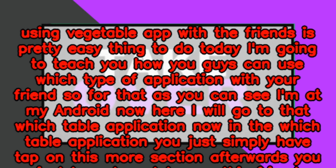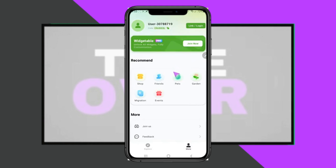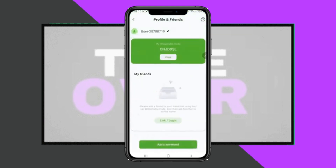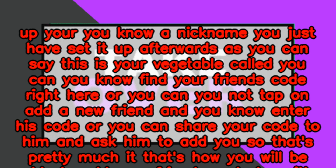So for that, as you can see I'm at my Android. Here I will go to that application. In the application, you just simply have to tap on this more section, afterwards you just have to tap on this friend section.